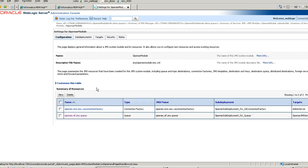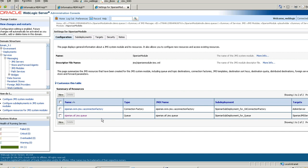Under that, you would see the queue Siperian.sif.jms.queue. It acts as an inbound queue. This queue is generated while installing MDM. We cannot use this queue as our outbound queue, which our external system can read and process messages from. So in order to use the outbound queue, we need to create a new JMS queue in the application server. Click on New.